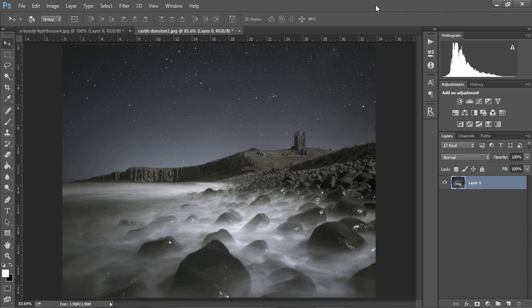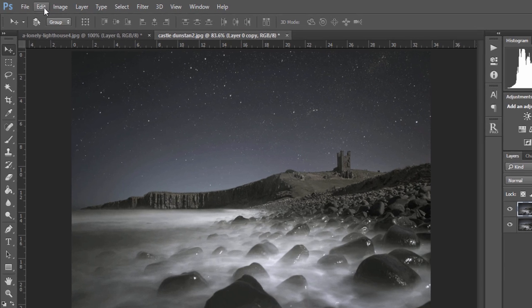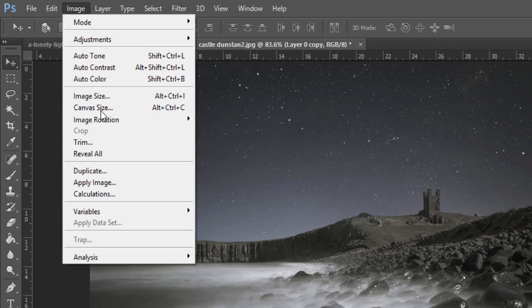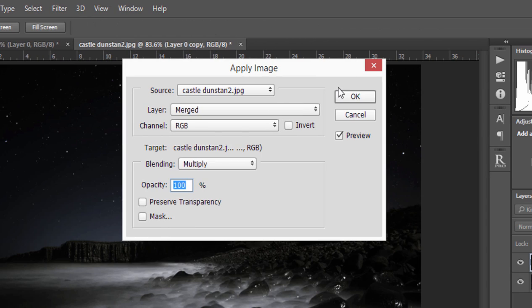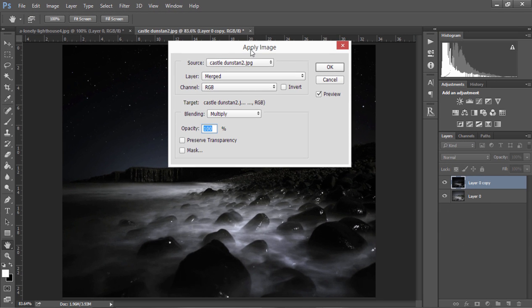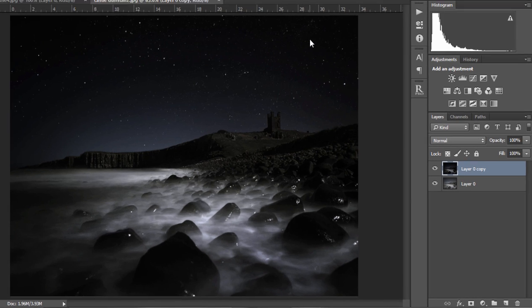So to begin with we first need to duplicate our background layer and we do that by holding Ctrl and J or Command and J on a Mac. Then we go to Image, Apply Image and your settings should be the same as mine. If they are, your image will become dark just like mine and press OK.